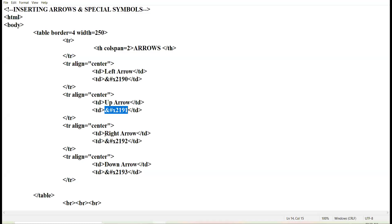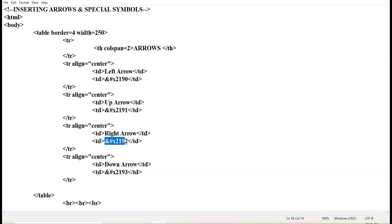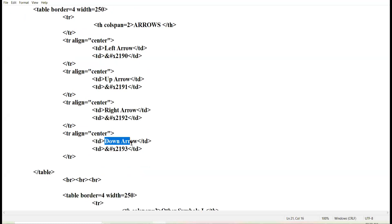Then coming to the next row, I have taken the right arrow key. The right arrow key you mostly use in your chemistry equations. This is the HTML code to draw the right arrow: ampersand hash X 2192 semicolon. Then coming to the next row, we have the down arrow key, and the code for it is ampersand hash X 2193 semicolon. So these are the four types of arrow keys along with their codes.